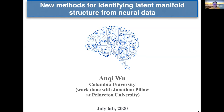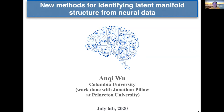Hello everyone. My name is Andrew Wu. Welcome to the talk today. I'm very honored to have the chance to present my work, which has been done with Jonathan Pillow at Princeton. Thanks, John Pascal, for inviting me here. The topic is new methods for identifying latent and manifold structure from neural data.